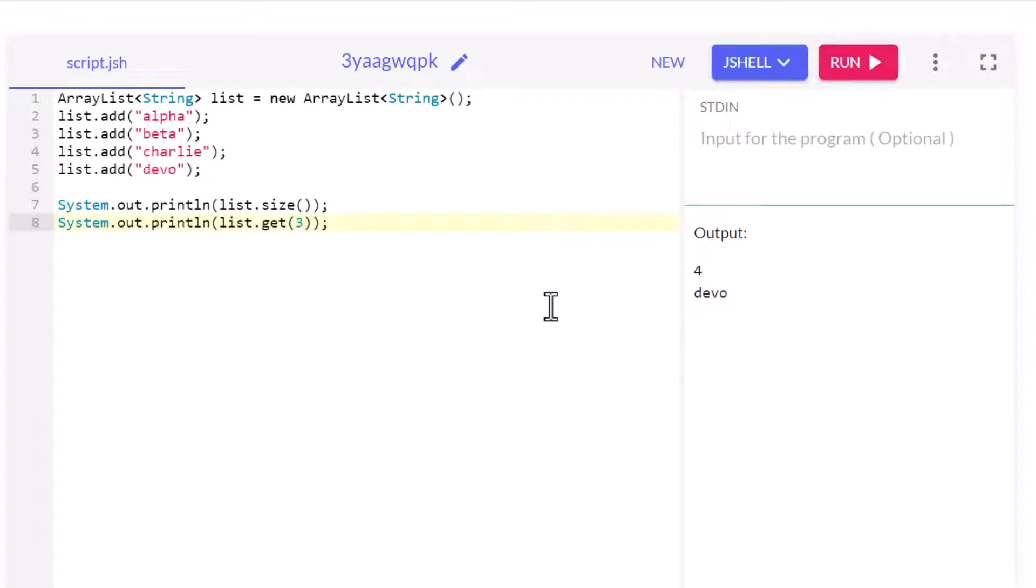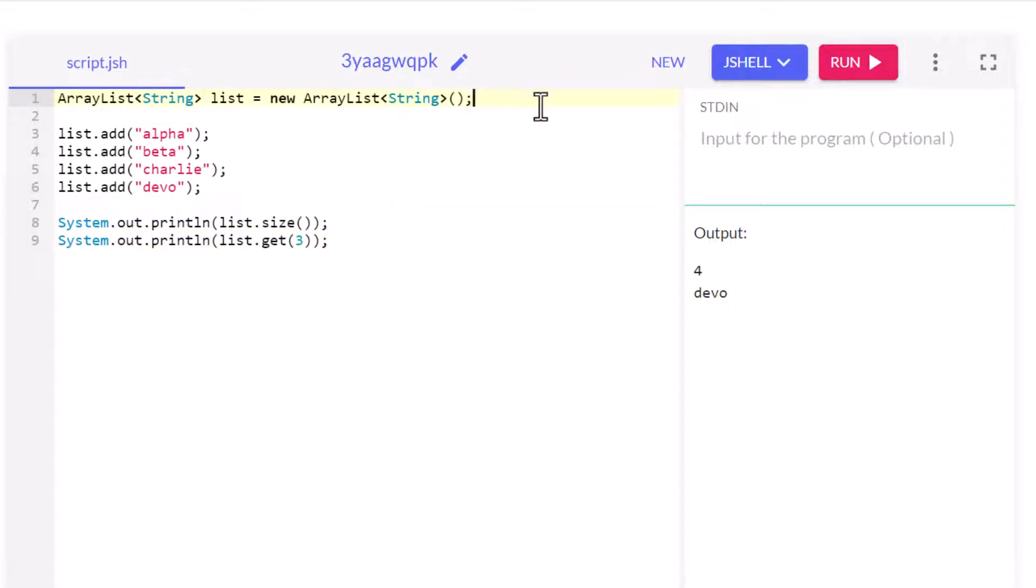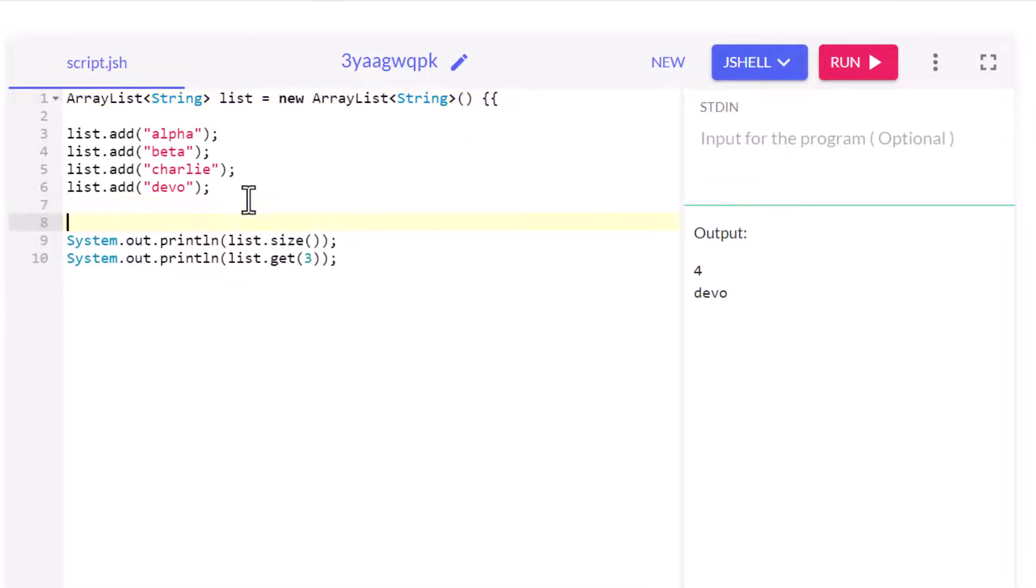So what did they do to help simplify this? Well, what they did was they introduced this double brace initialization feature. And so what you do is you get rid of that semicolon, it'll come back a little later, and you put two braces up here.